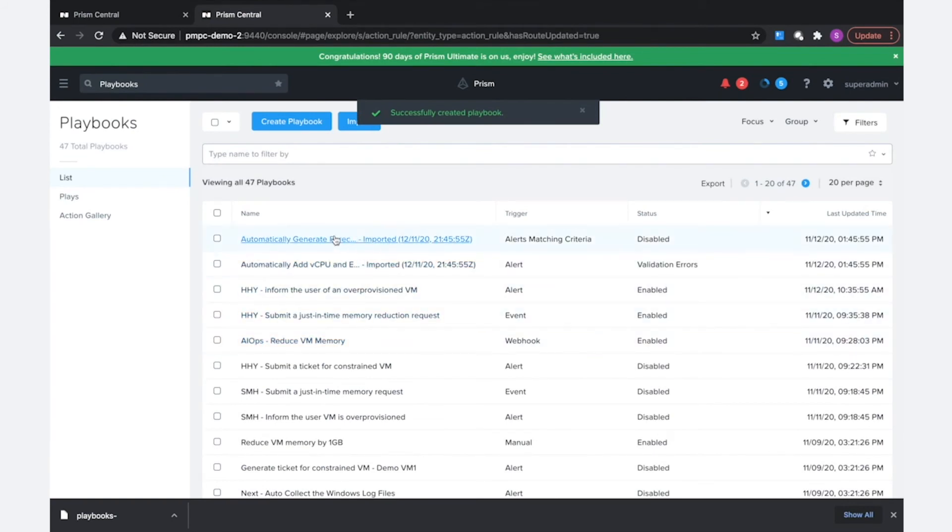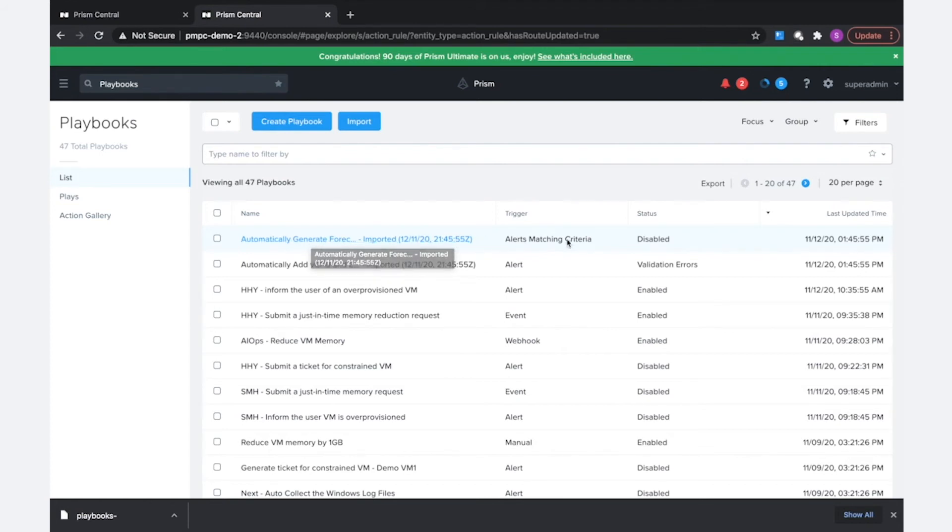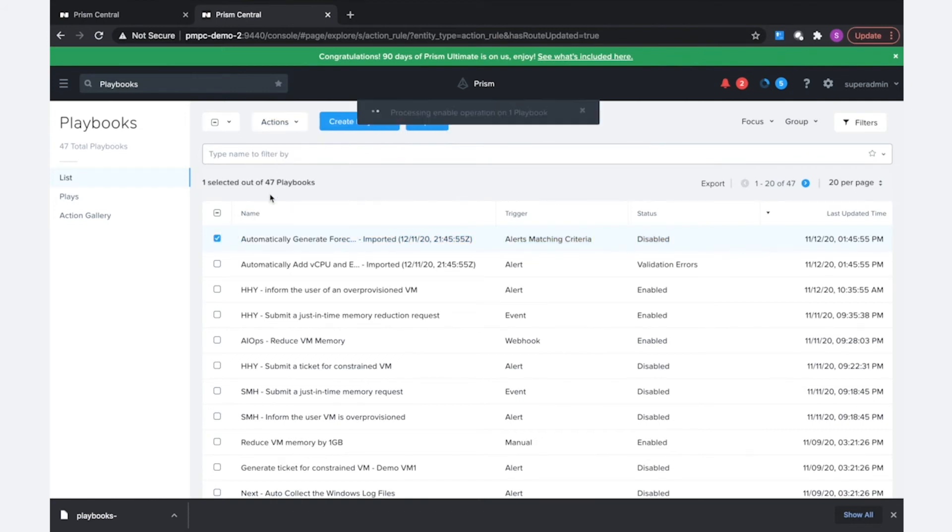And we can go ahead and see here that the automatically generate forecast report playbook was imported, and it looks like the status is just all I need to do is enable that, so I can go ahead and enable it.